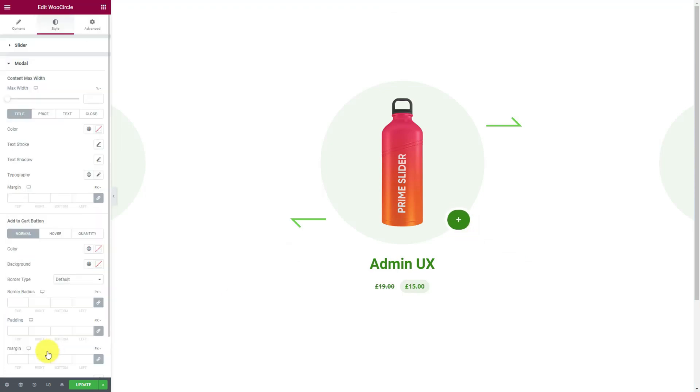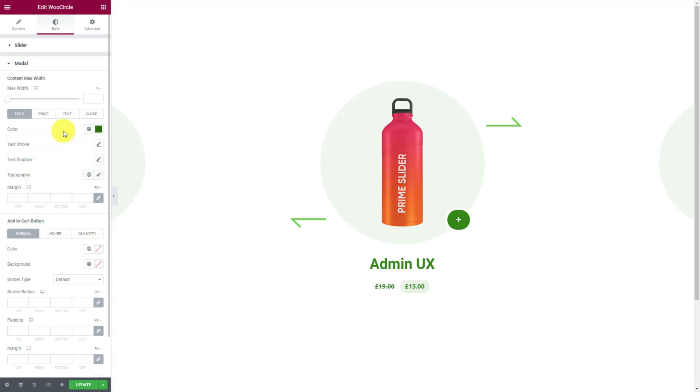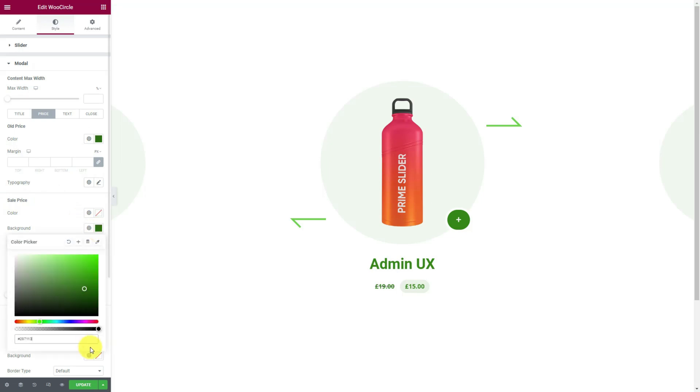Then comes the model section. Here, first thing is to customize the model title. Then the price colors. Let's open the model and customize it in real time.